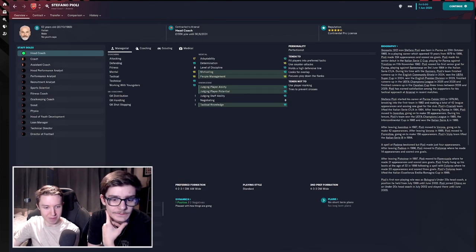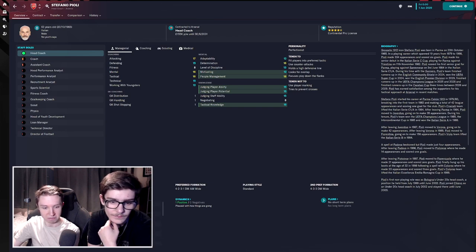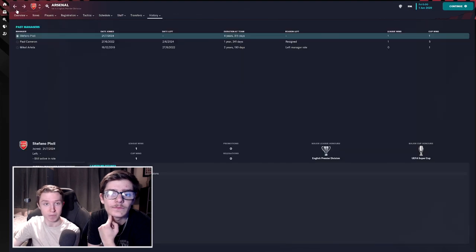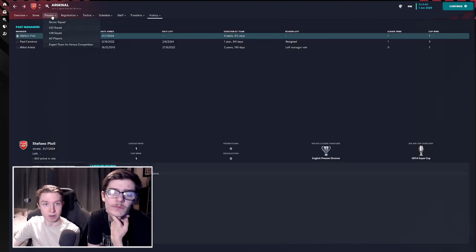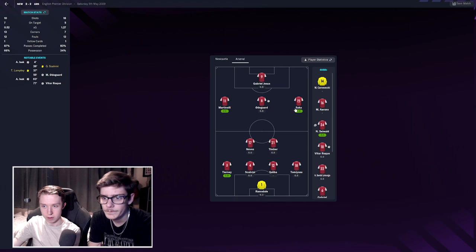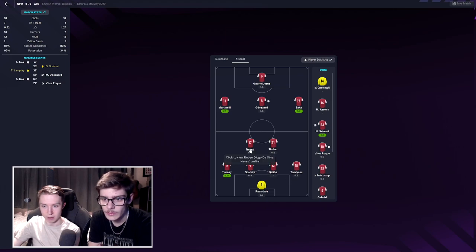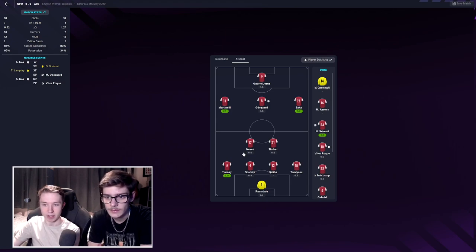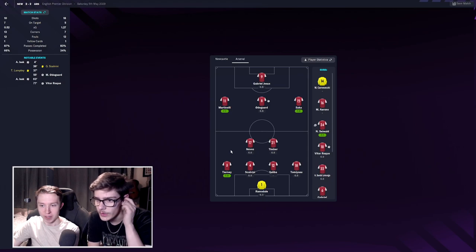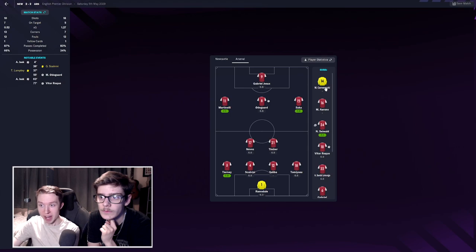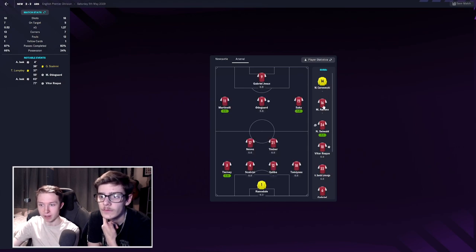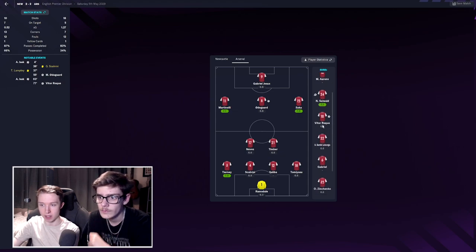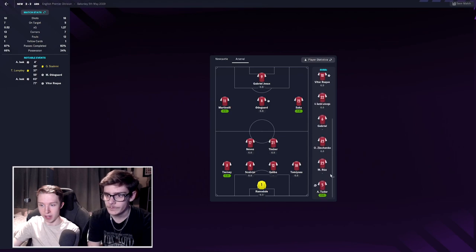One person has been there for the entire time, four years 315 days, Stefano Pioli. He was the head coach of Milan. He's just been in the whole time and they've been happy with him. What's their current squad looking like? Ramsdale, Saka, Odegaard, Martinelli, Jesus, Timber, Saliba, Calvin Phillips, Tomiyasu.